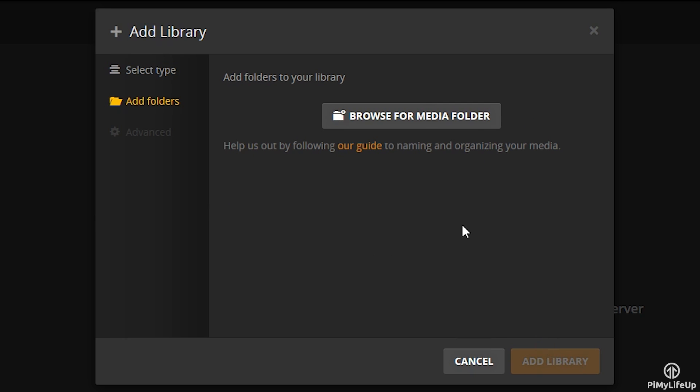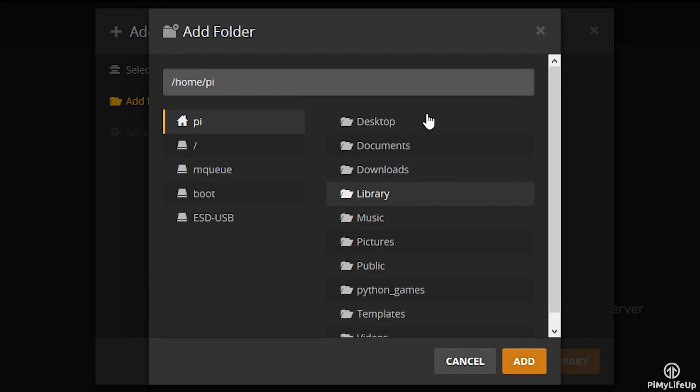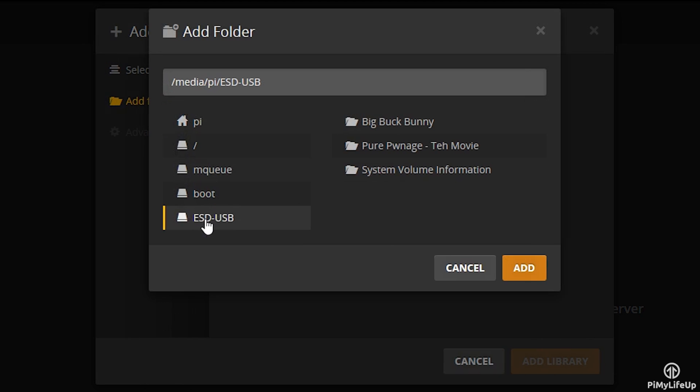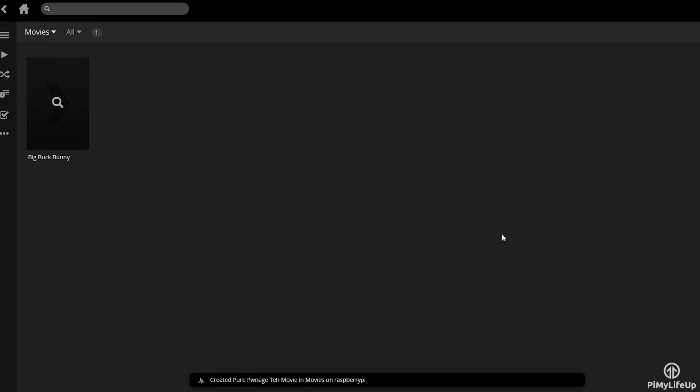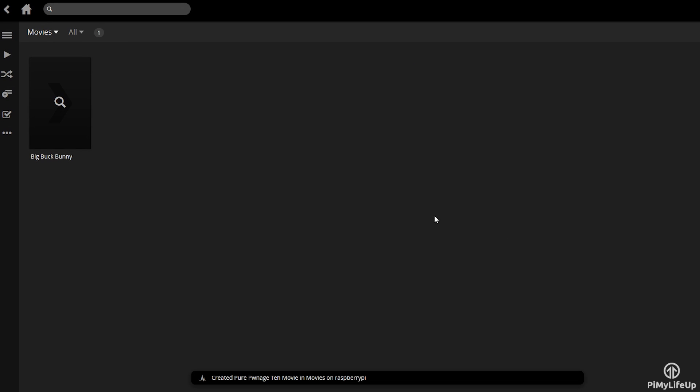Next, you'll need to select the folder that has all your media in it. For example, mine is on a USB drive that is displayed on the left-hand side column, or can be found at /media/pi/ESD-USB. Once you add the library, it will now organize your clips in a nice easy to browse interface.